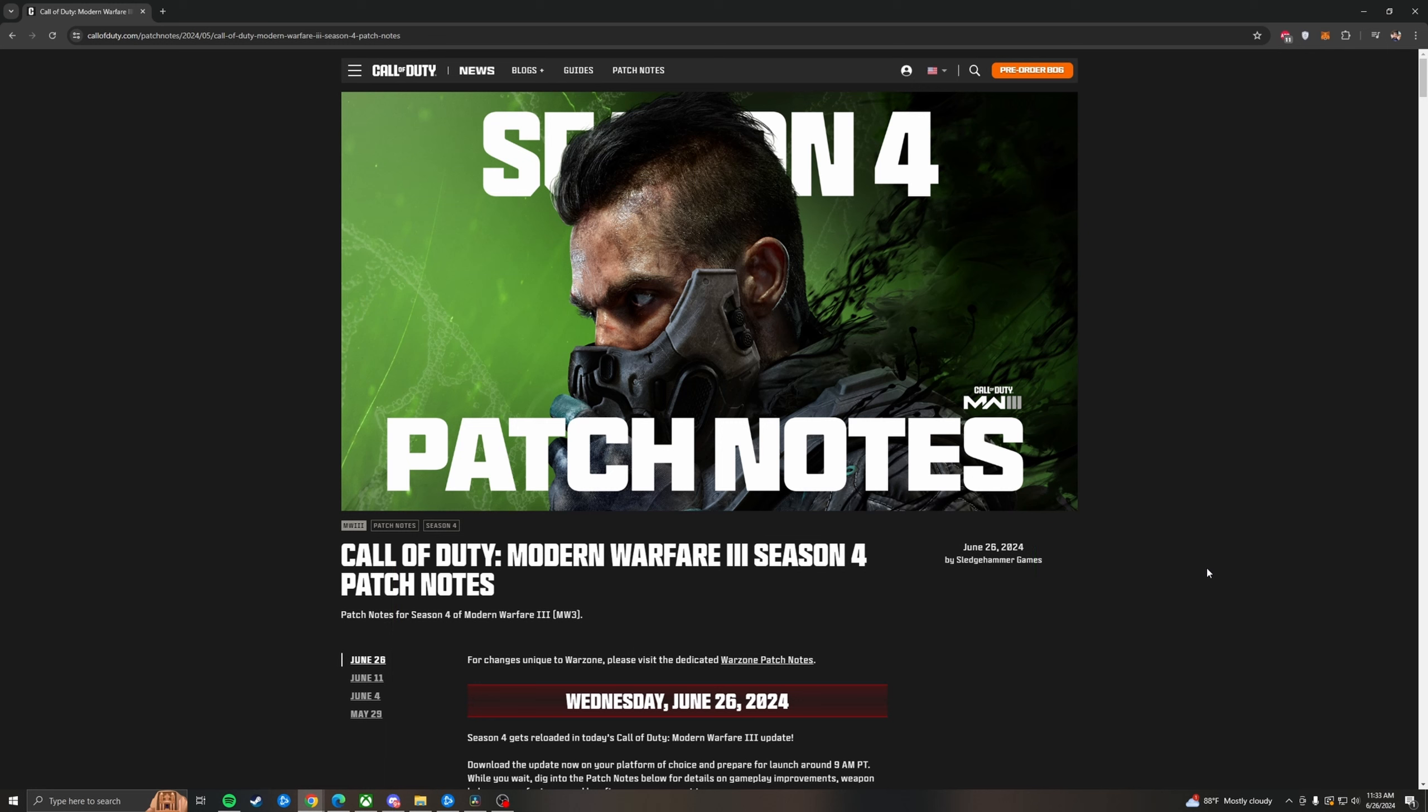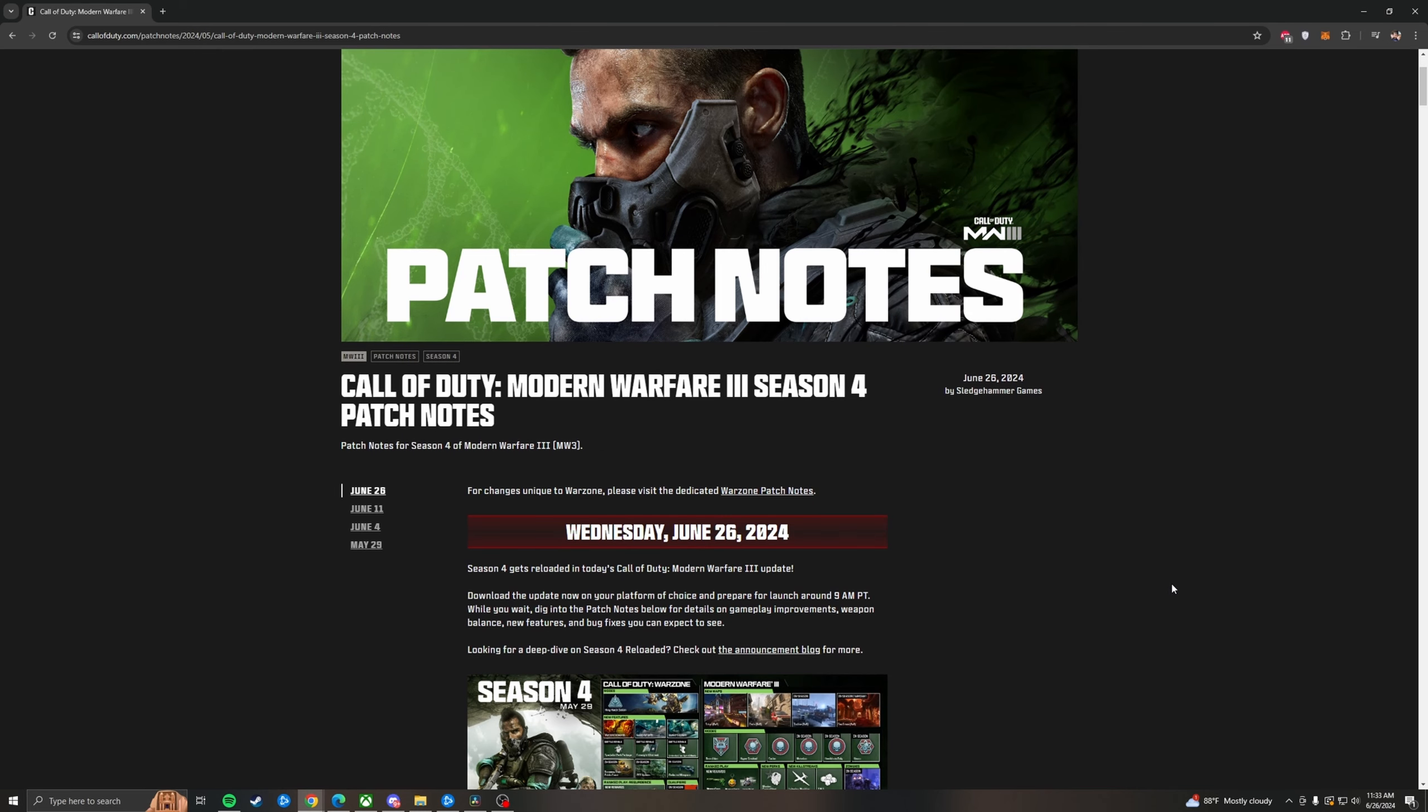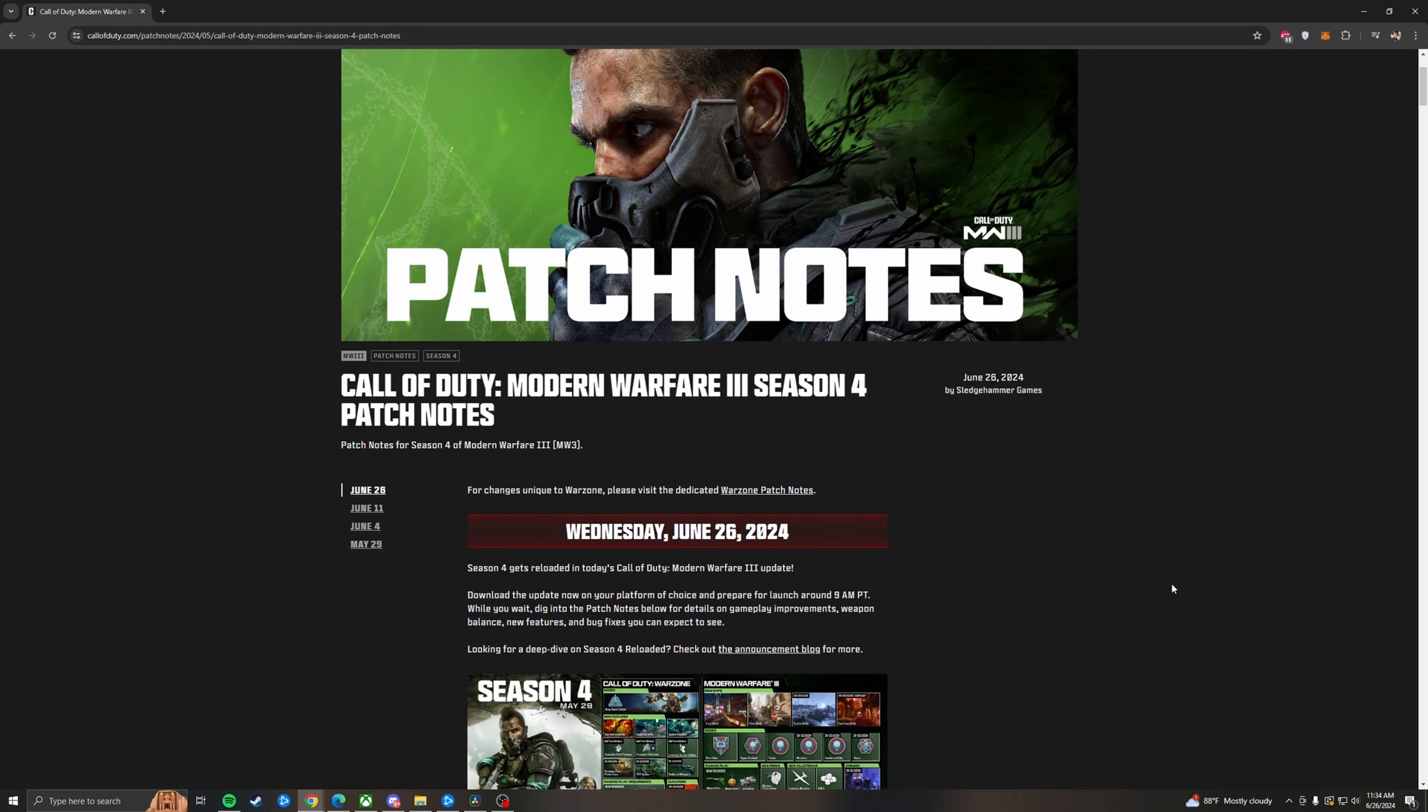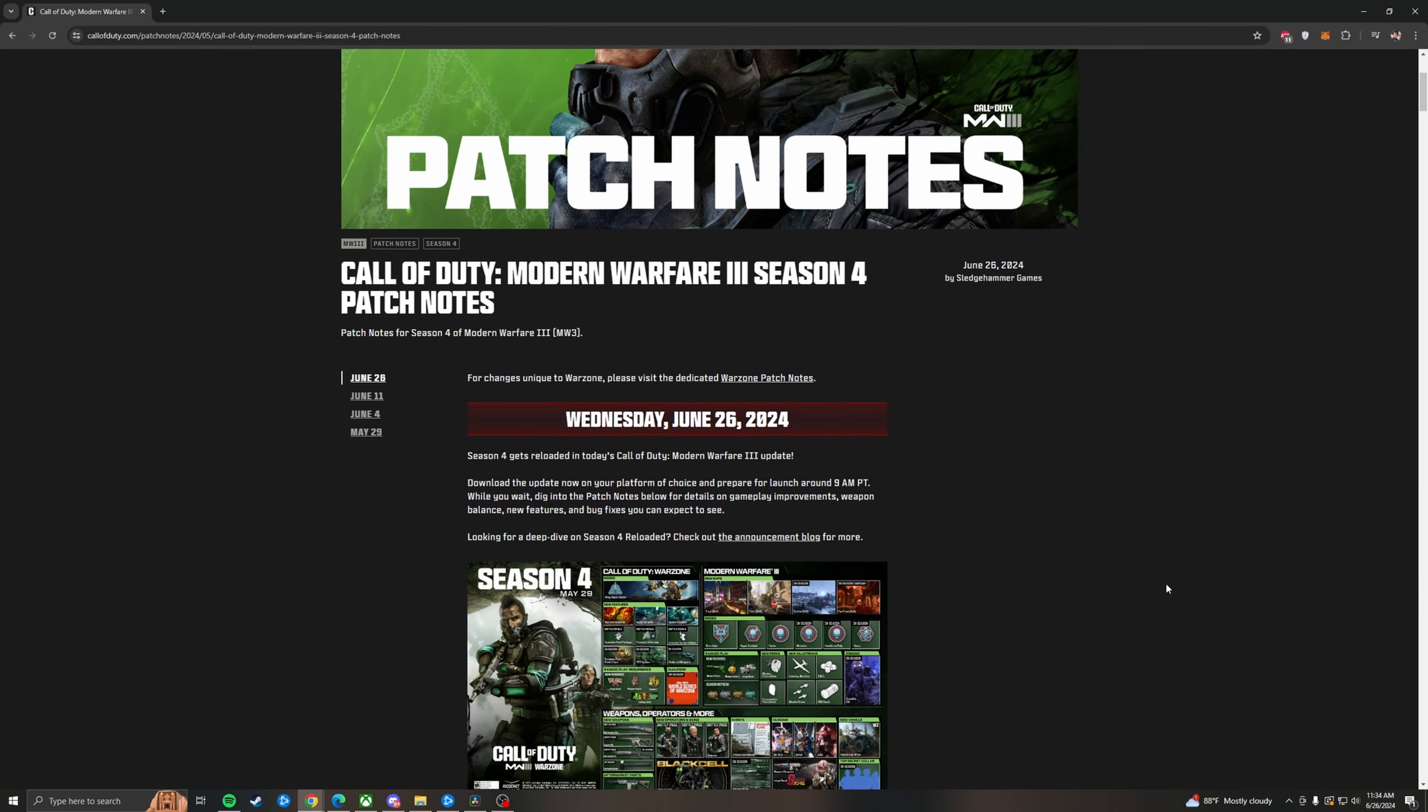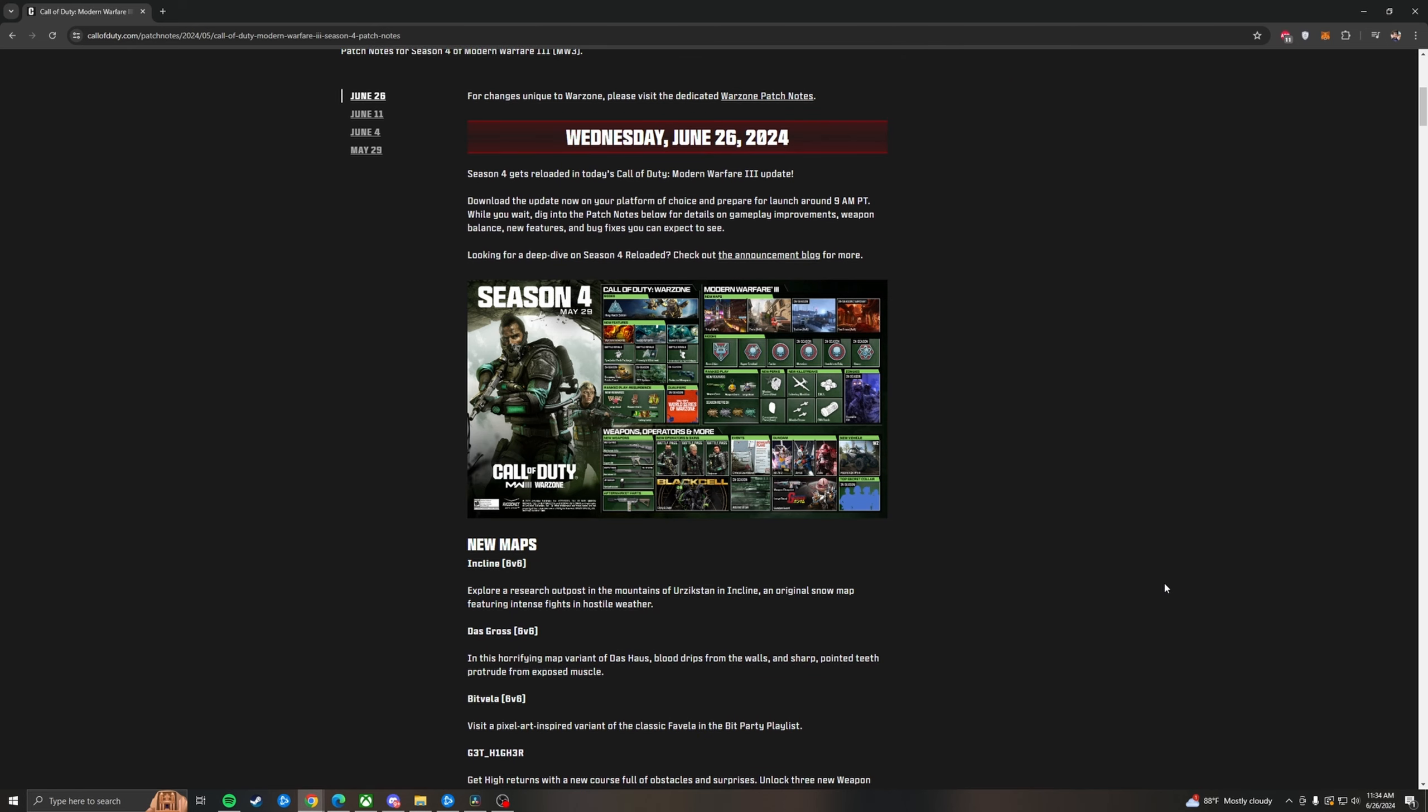Let's get into it. So obviously it is Season 4 Reloaded and it is Wednesday, June 26th, 2024, where Season 4 gets reloaded in today's Call of Duty Modern Warfare 3 update. We've seen the roadmap I don't even know how many times at this point, but we do have a bunch of new maps with Incline. This is probably the best map of the season. Das Gross, which is just Das House with a really gross reskin. Bitvella, which is really weird. They've got a bundle that's 8-bit as well. It's a whole mode they're doing.